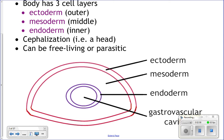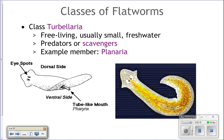The first class is Turbellaria — these are like planarians. They are small and typically free-living, moving around and finding their own food. They'll be predators of smaller animals or plants, or scavengers eating dead material. They have eye spots that really only detect light and dark — they look kind of cross-eyed. We'll talk more about planarians because we're going to use them as our model flatworm.